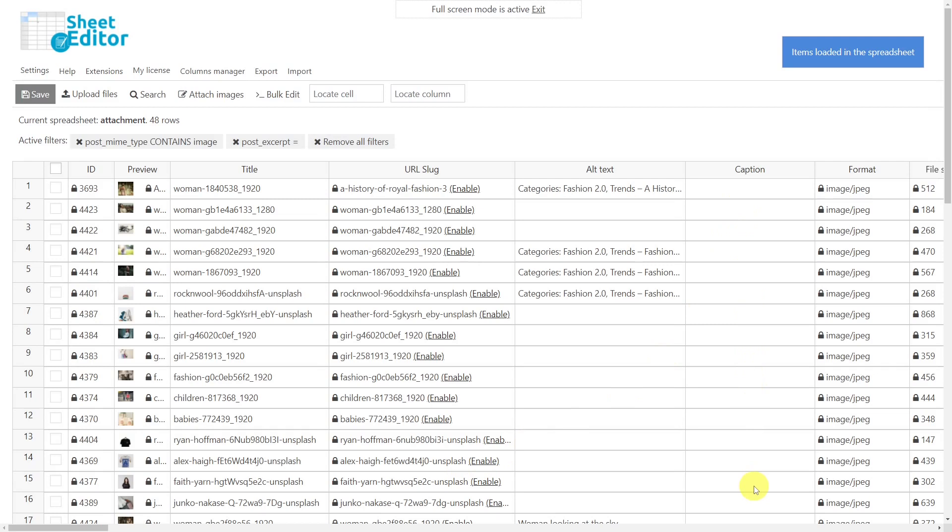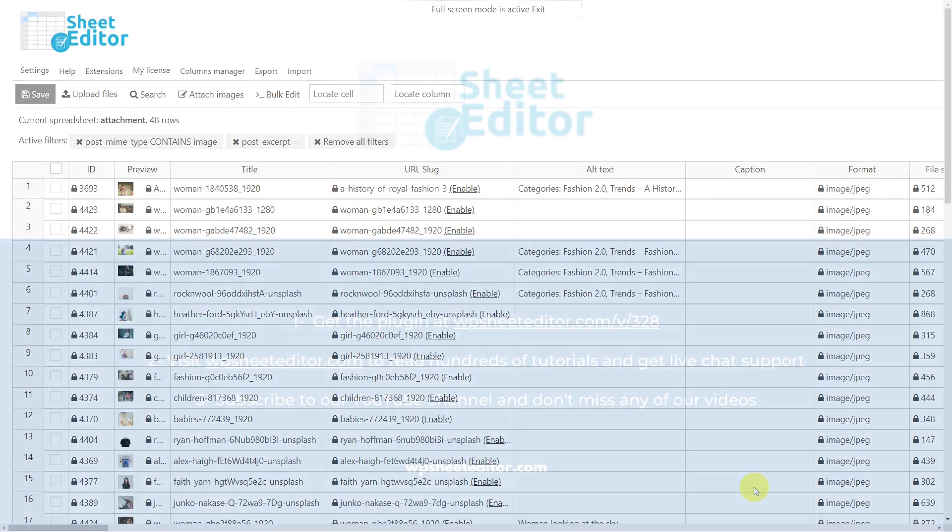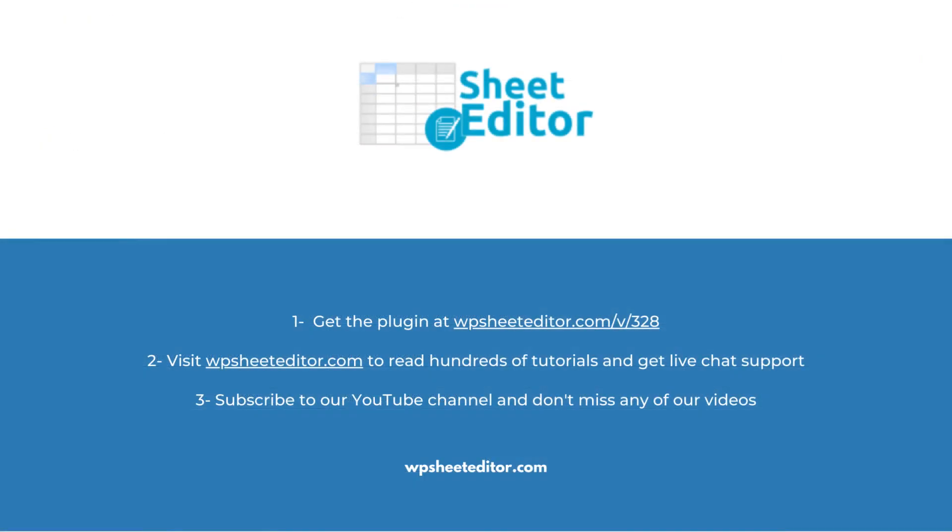There is no doubt that the Media Library Spreadsheet plugin helps you save a lot of time and effort, since you can perform this and many other searches with the search tool, as well as make edits in bulk easily. Remember that you will find the link to download this plugin in the video description, as well as the link to visit our written guide. We have live chat support on our website in case you need extra help. Don't forget to subscribe to our YouTube channel for more video tutorials. See you next time.